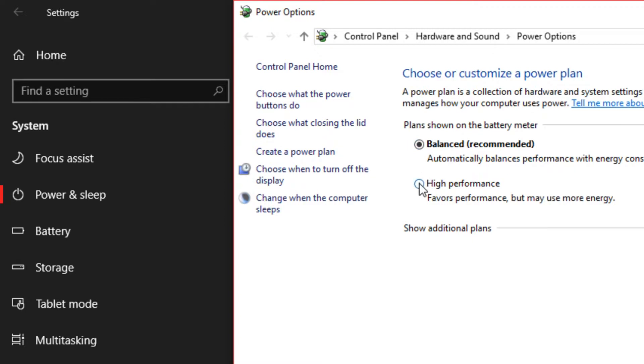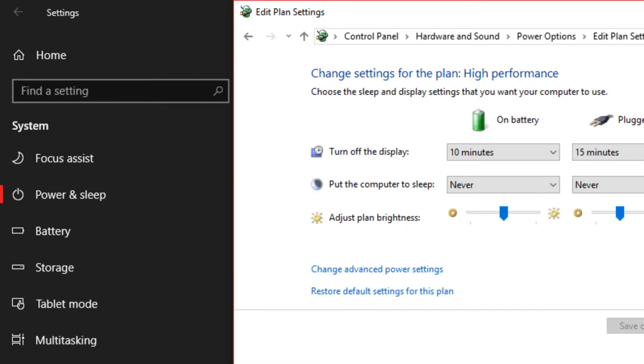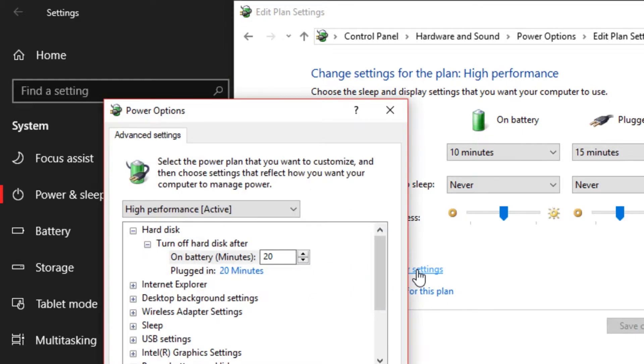So very important, the high performance, you want to enable that. Next, you want to hit change plan settings. It's going to bring you back here. You go to change advanced power settings.